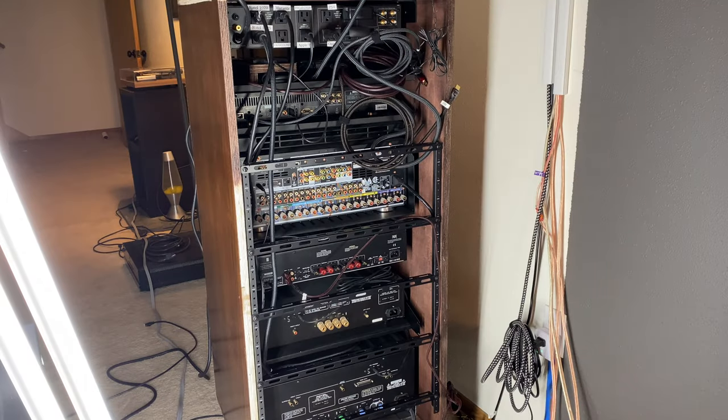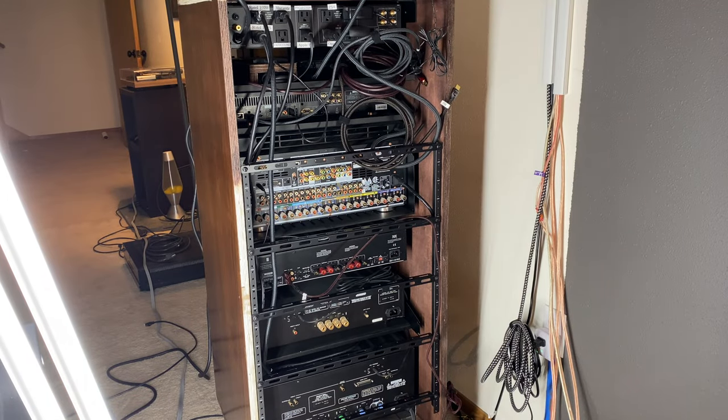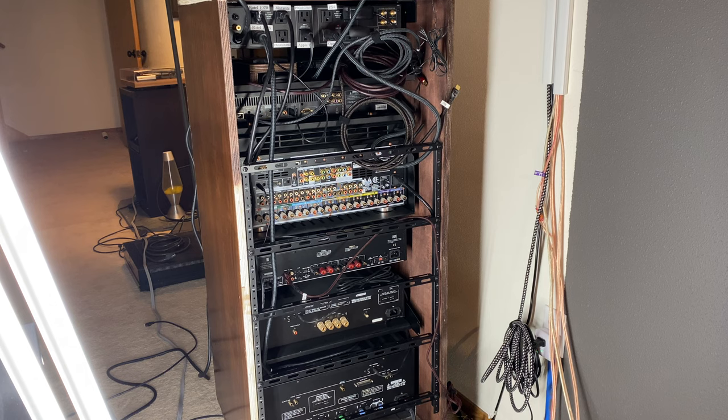Okay guys, we're back. So what wasn't shown in the last half of the time lapse was me disconnecting everything and labeling everything.